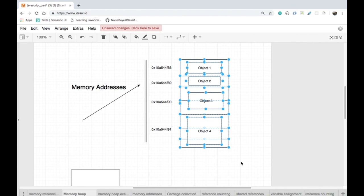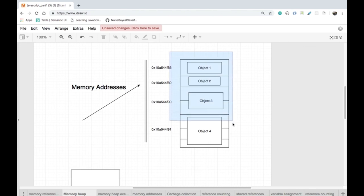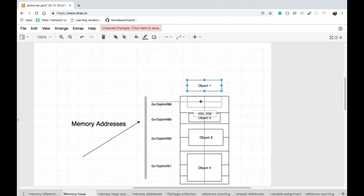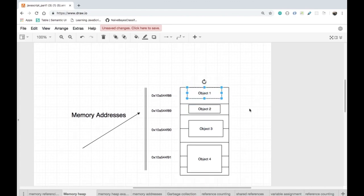If you're using Mozilla Firefox, SpiderMonkey handles the memory. And if you're using Internet Explorer, it's Chakra that's handling the memory for you. For our example purposes, we shall assume that this tag is the JavaScript memory manager, and the retrieval and storage of variables are handled by it.